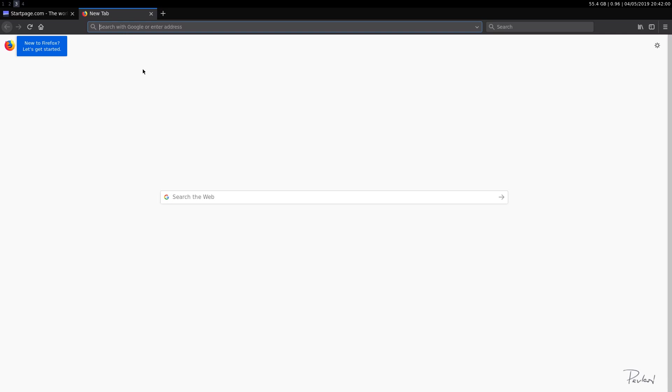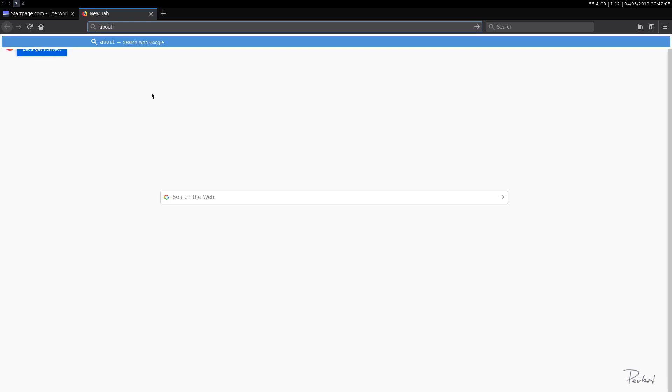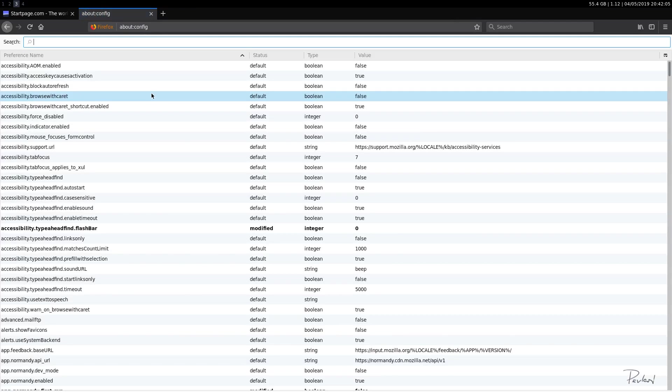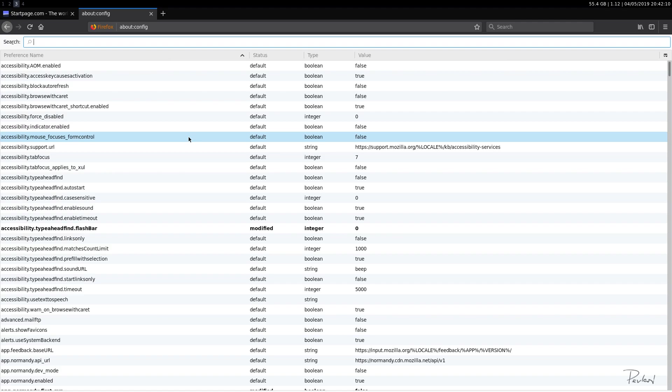Okay, and we're gonna type at the top about:config. And if you get a security warning, you just need to click OK that you accept the warning and then it'll be fine.